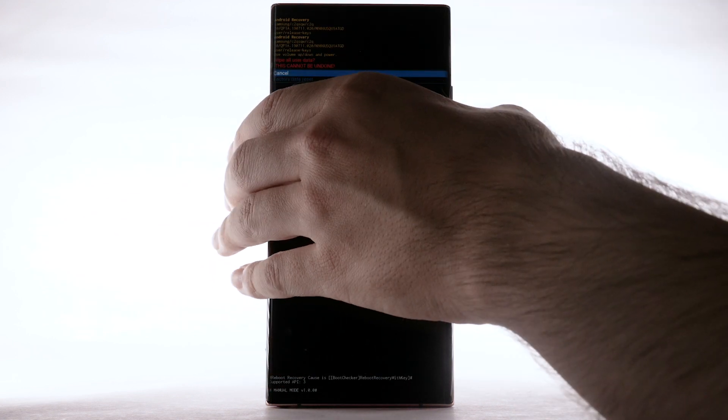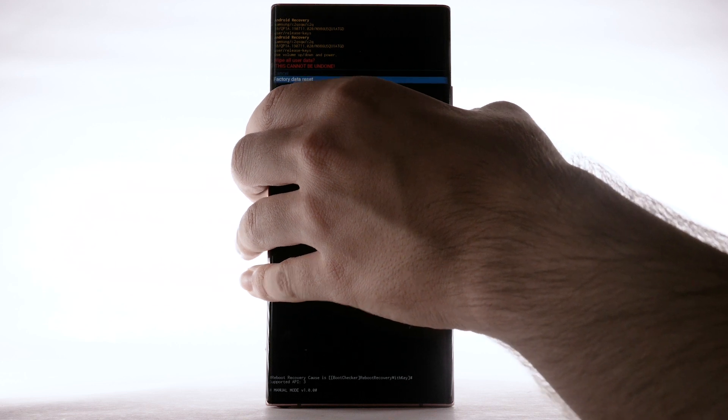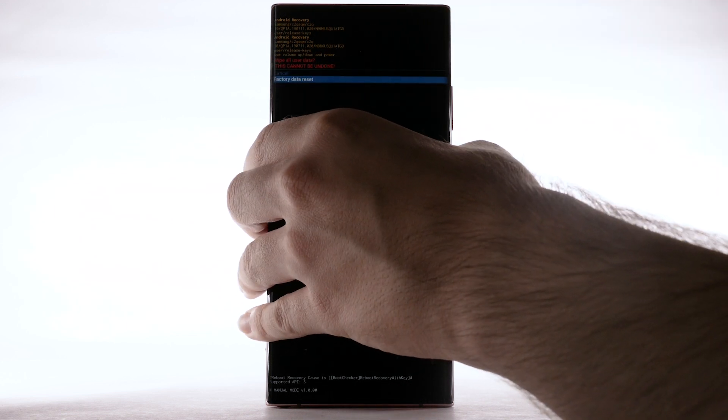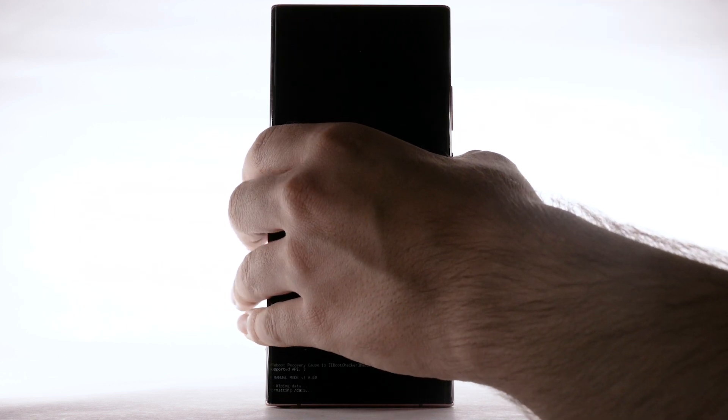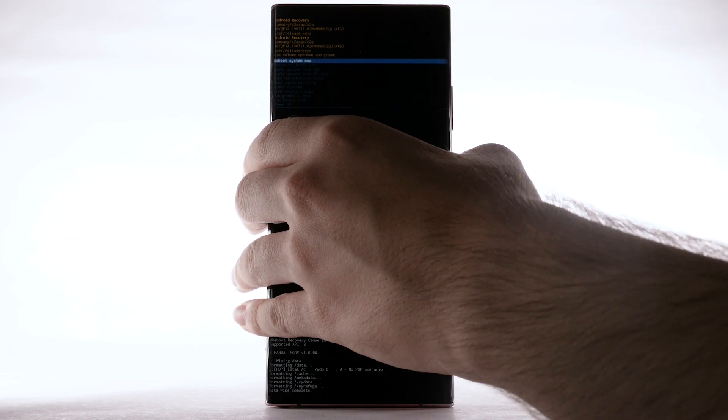Press the volume down button to highlight Factory Data Reset, and then press the side button to begin the reset process. When the Android recovery screen displays again, ensure that Reboot System Now is highlighted, then press the side button to select.